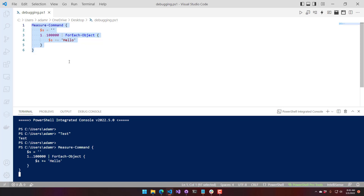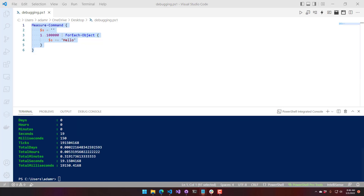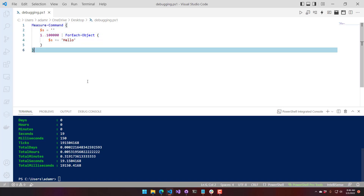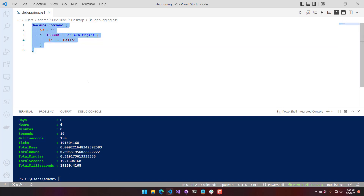Because of that, there is a class we can use called StringBuilder. This class is a mutable version of the string and it is much faster. You can see here it took about 19 seconds that time, so let's start using the StringBuilder.